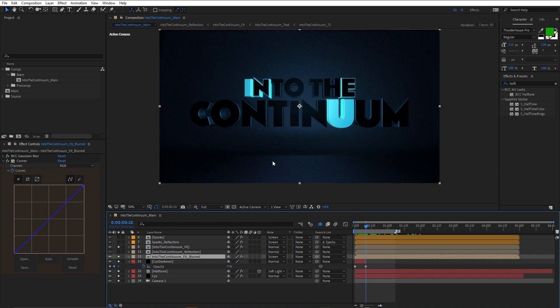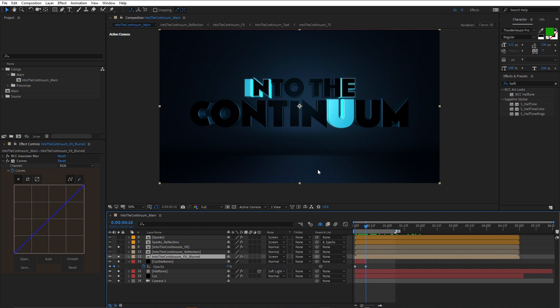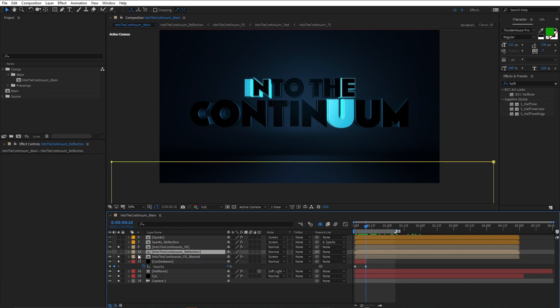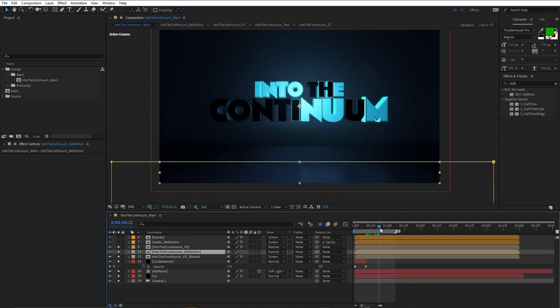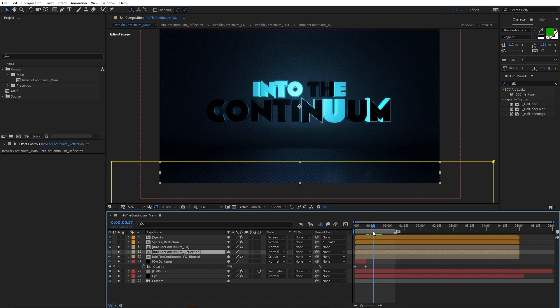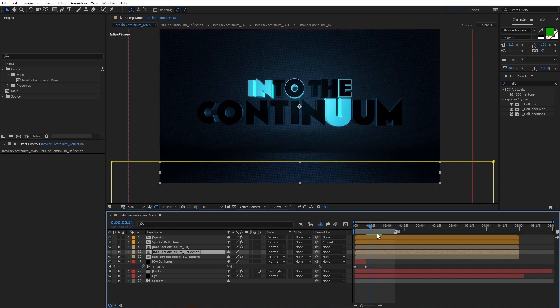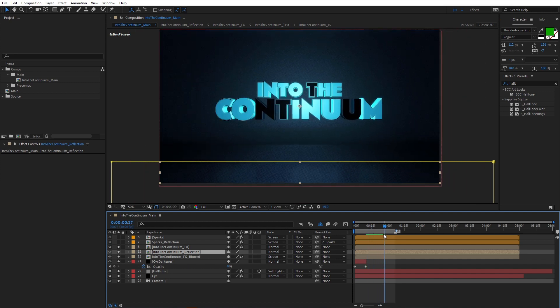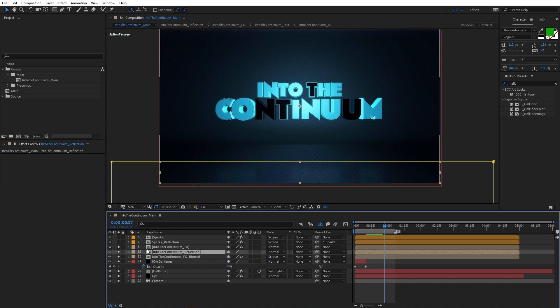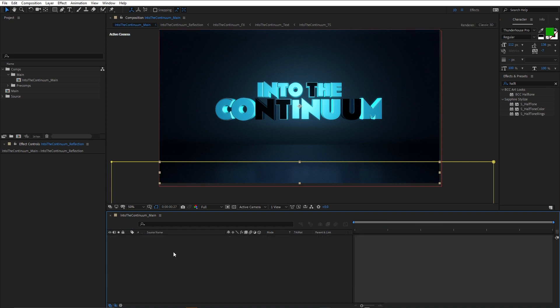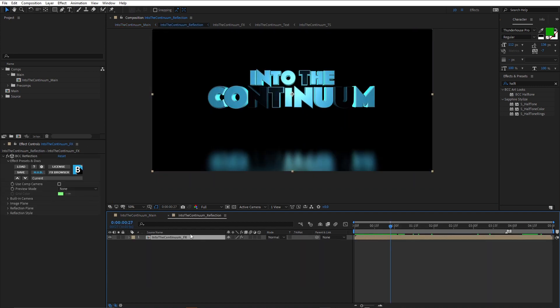So next thing to do was add a reflection in the floor. Now, Title Studio doesn't have ray tracing, so it's not straightforward to do reflections in the floor. I found it much easier to do it in After Effects, just using BCC reflection. Let me just turn that on and just move forward a little bit. You can see the reflections moving in. So I've actually had to do this inside of a pre-comp. Let me just double-click that.